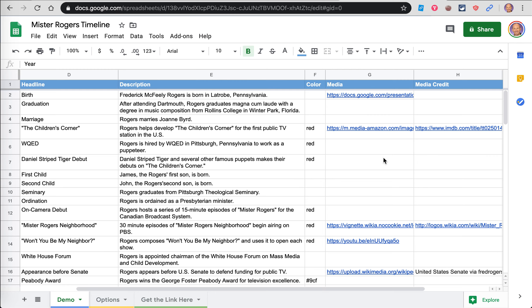And then here, if there are pictures that go along with it, I would encourage you as much as possible to include pictures, and even if you can find videos to go along with the events in your timeline. That makes it a lot more engaging, a lot more interactive. So include as many pictures as you can find.